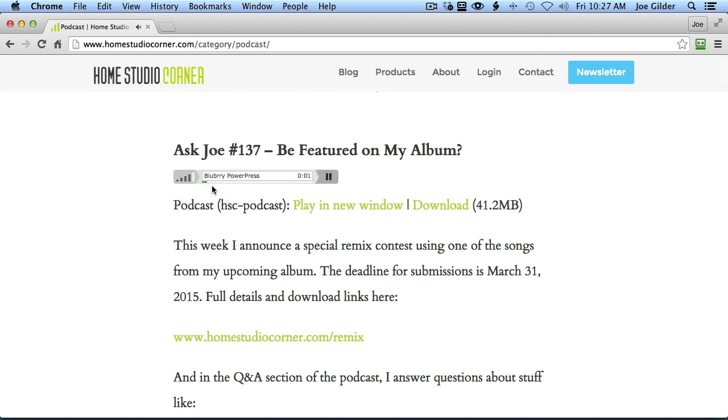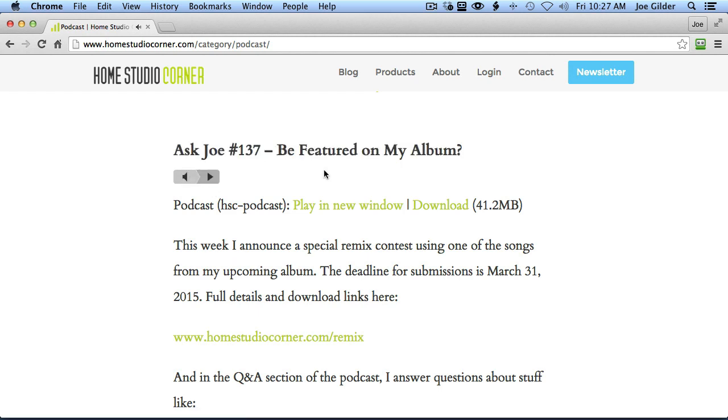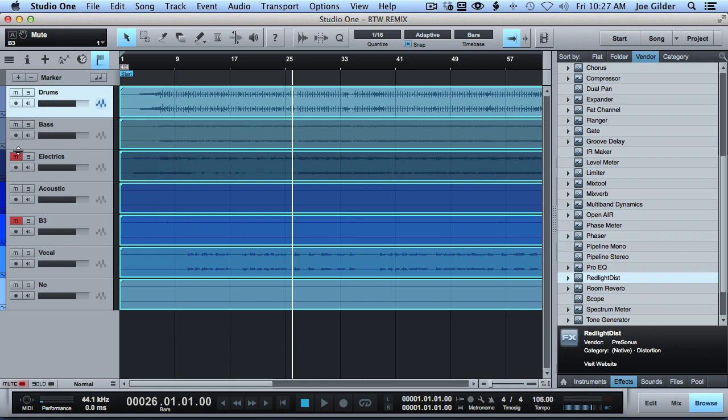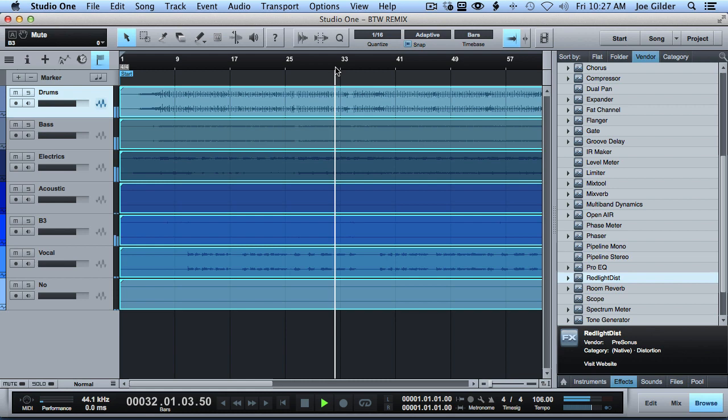And here's what that sounds like on the intro to my podcast this week. This is Ask Joe number 137, the remix version. As you can hear, that is quite the departure from the original song, which is this.